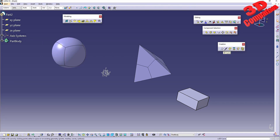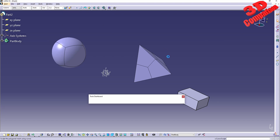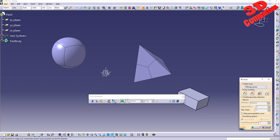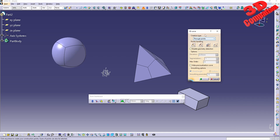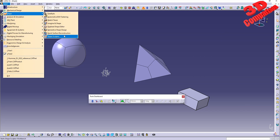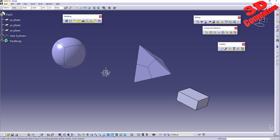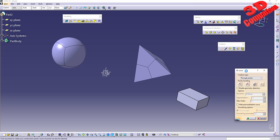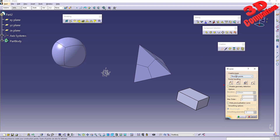Now I'll jump back to Shape Sculptor. Keep in mind that 3D Curve is available within various workbenches — for example, it's also available in the Freestyle workbench with exactly the same functionality. I'll focus on Shape Sculptor in this series. With 3D Curve enabled, we can see three creation types: two points, control points, and near points.